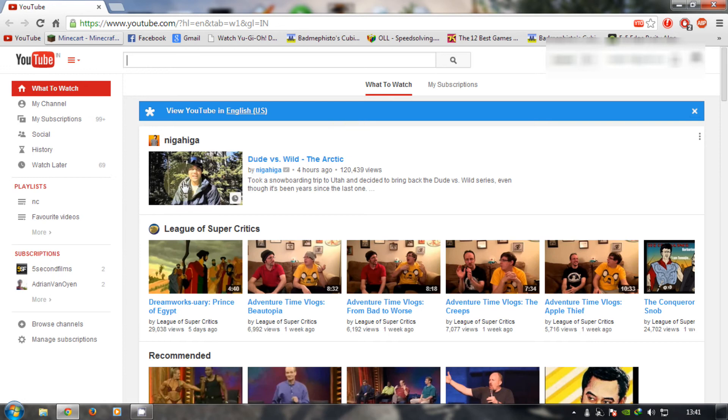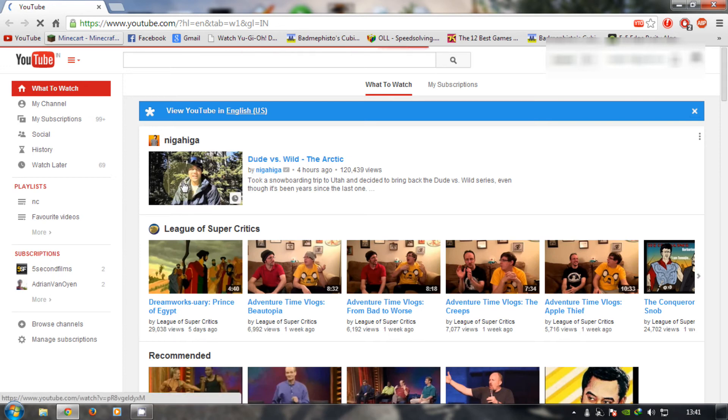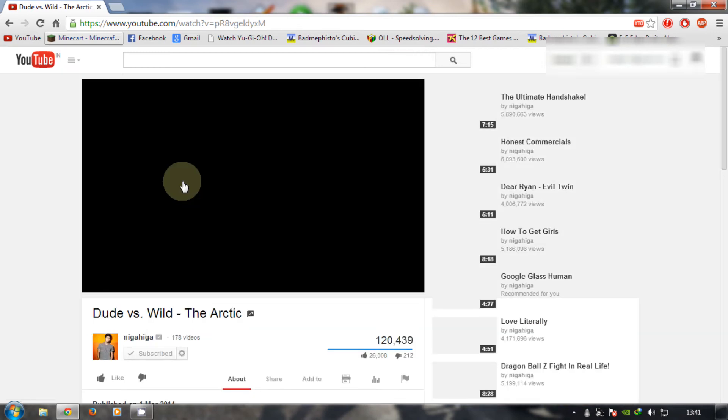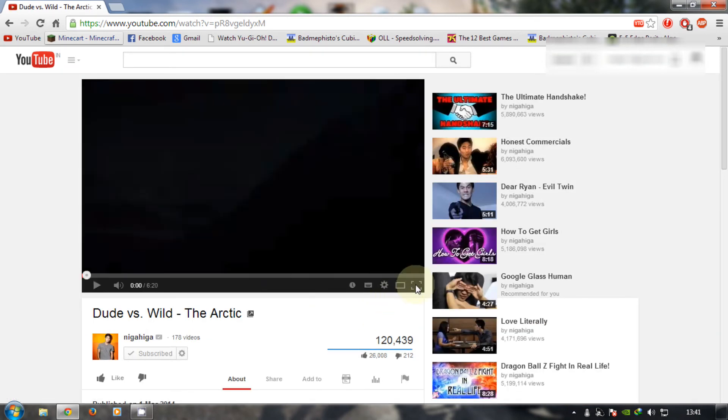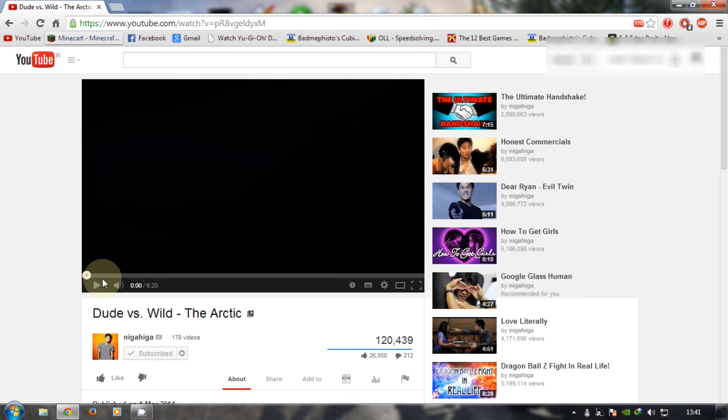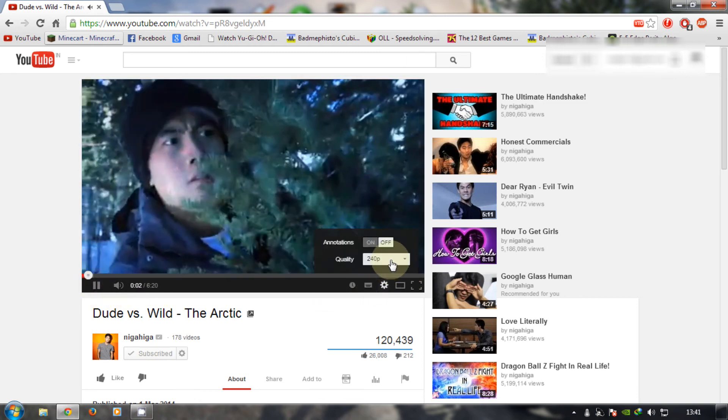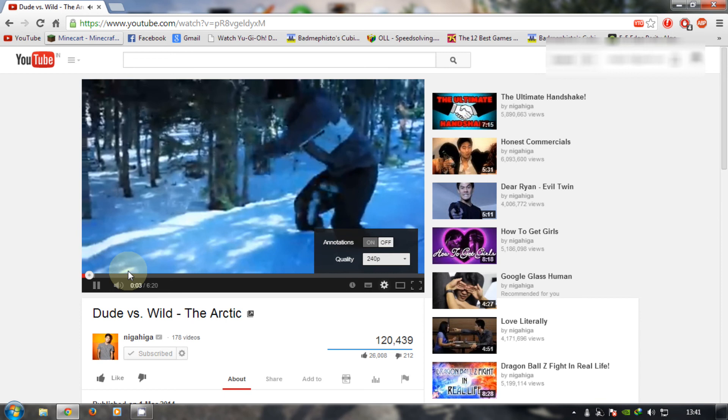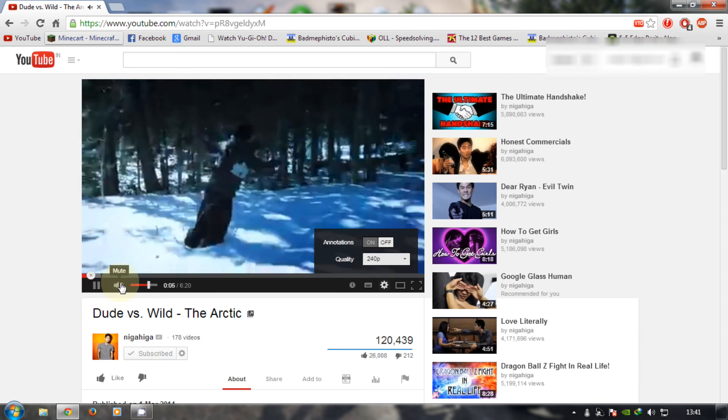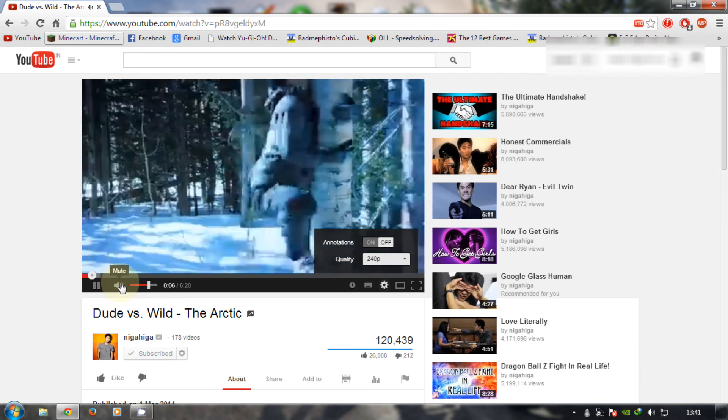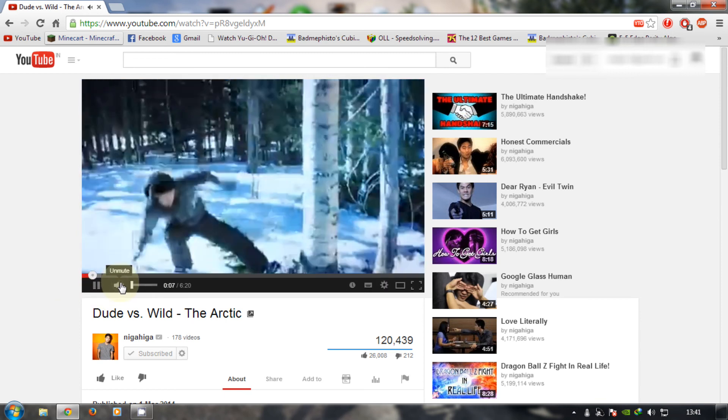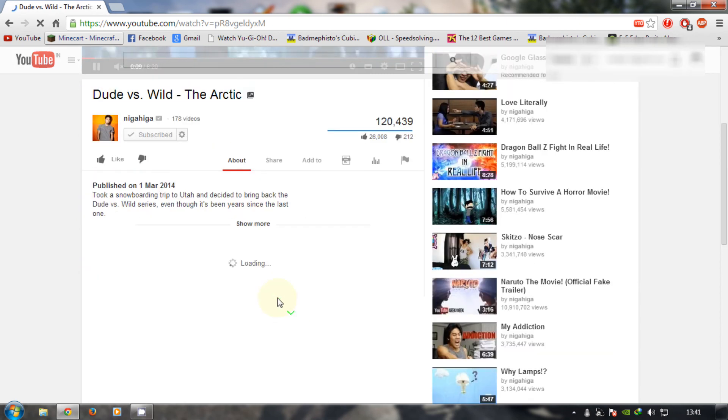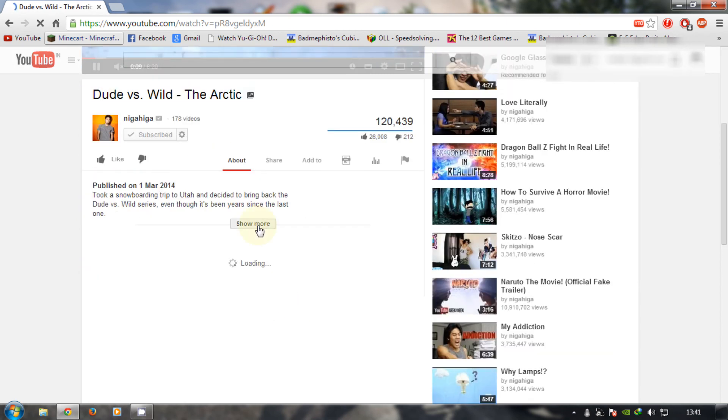Yeah, let's check this out. 240p. That's it. That's literally it.